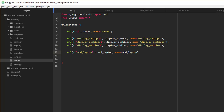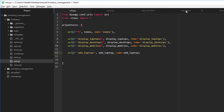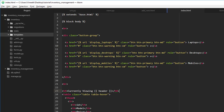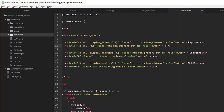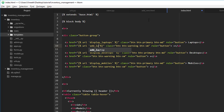Now let's go to our index page and redefine the `#` symbol to the URL we just defined, using `{% url 'add_laptop' %}`. Let's see if it works.